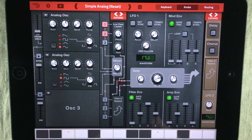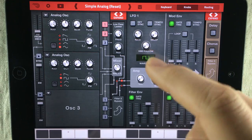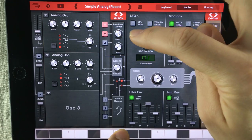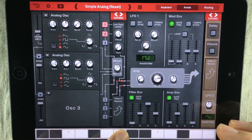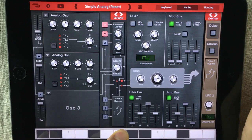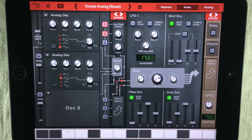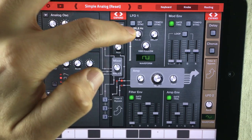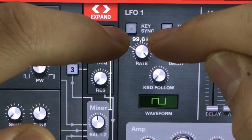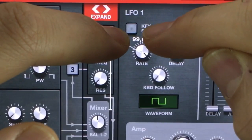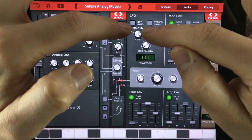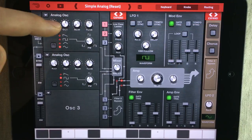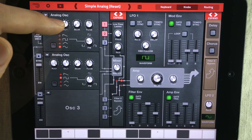Now I'm gonna show you what happens when I turn the rate up to full. It's becoming garbled. Let's take a look at the rate here. The rate is only at 99.6 hertz and it's not going higher than that, but the oscillator can go much much higher than that.